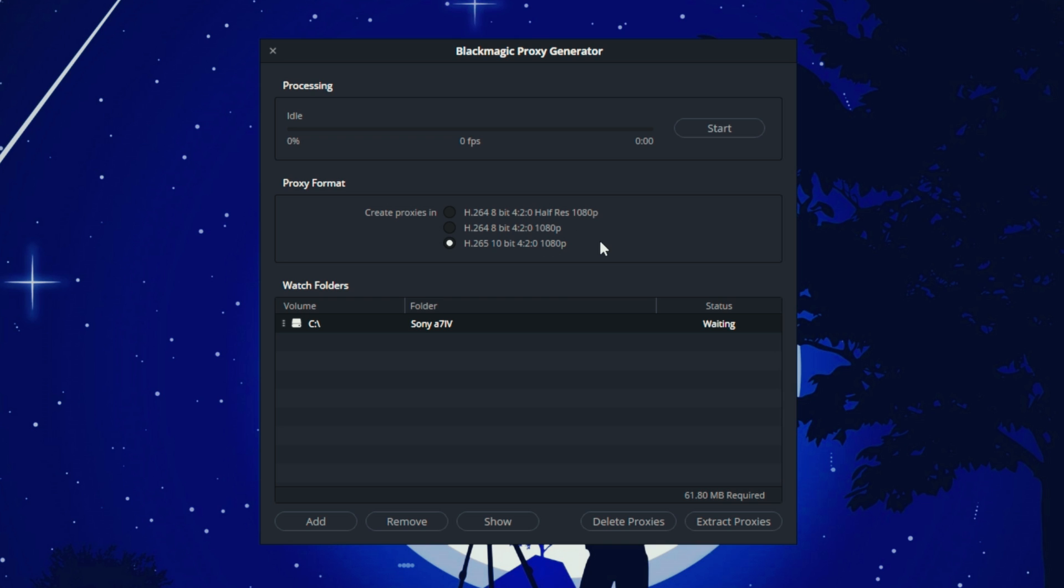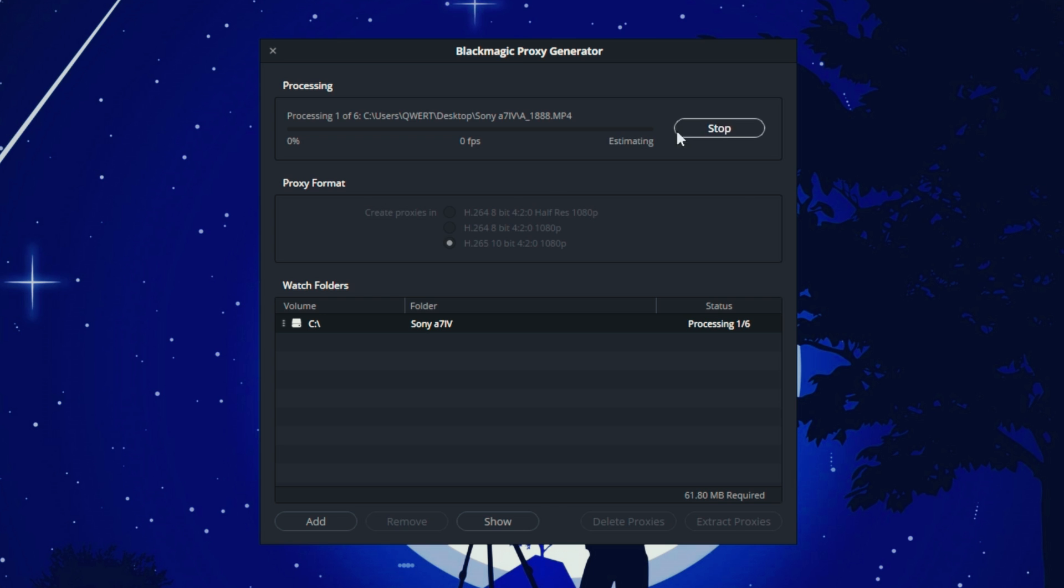If I were to create proxies in 8-bit, the second option, I would encounter defects in my frames. The same applies to the first option, the ProRes format. I click the Start button and wait for the proxies to be generated.